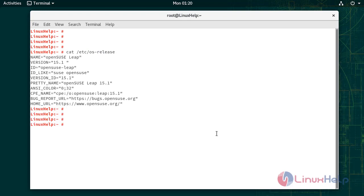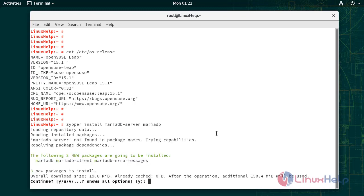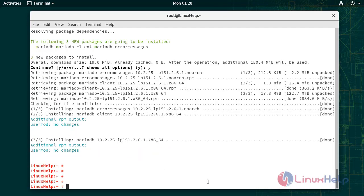Now I am going to install MySQL. Press Y to show all options. Installation is completed.